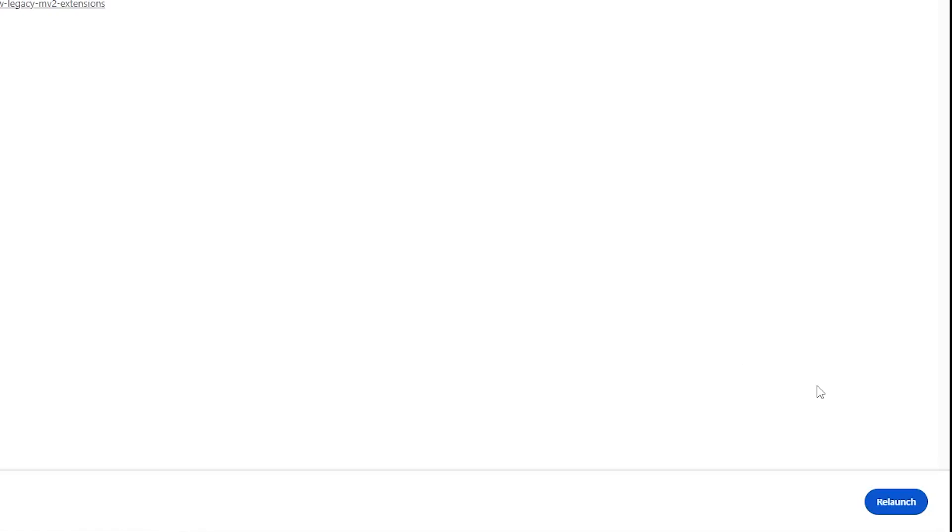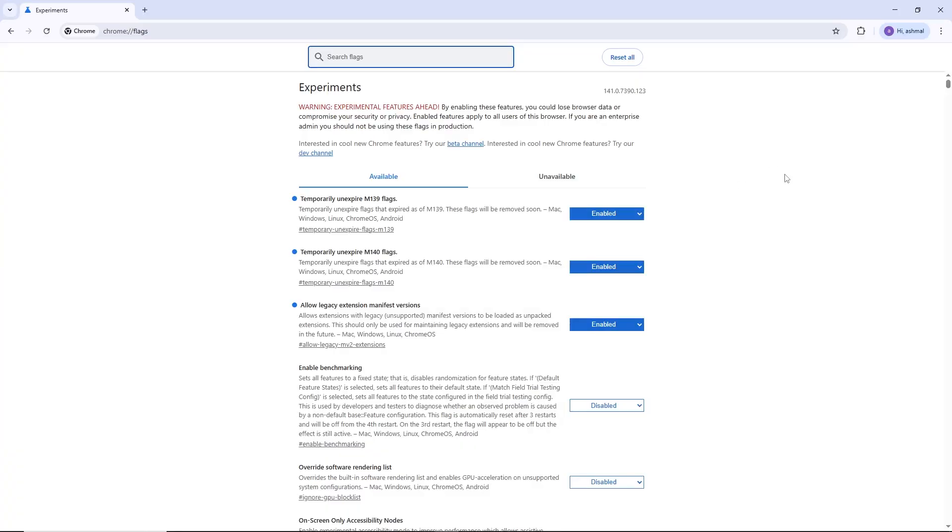Once you have finished enabling these flags, click the button at the bottom to relaunch Chrome. Chrome will close and reopen with the changes applied.